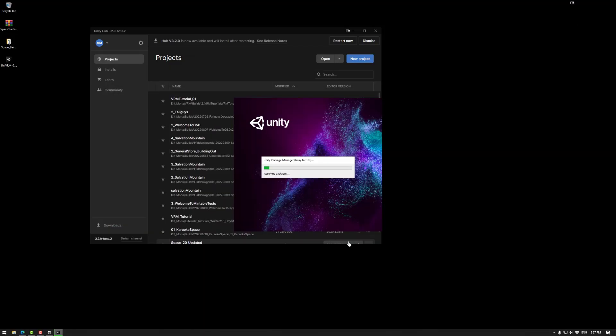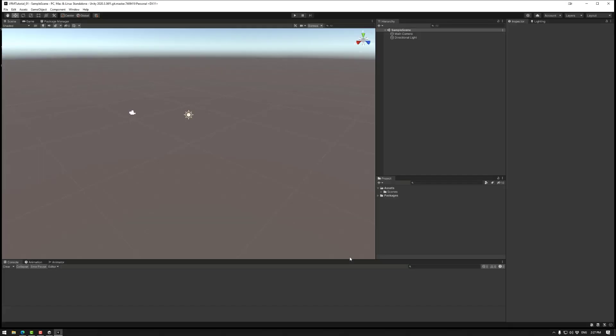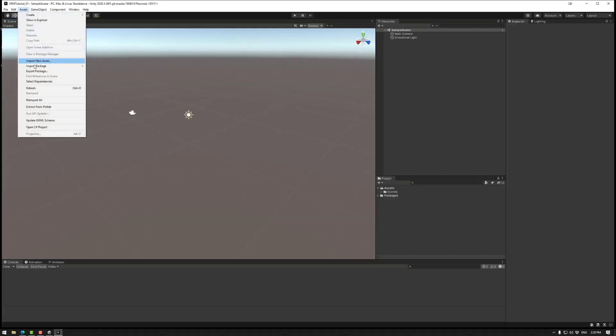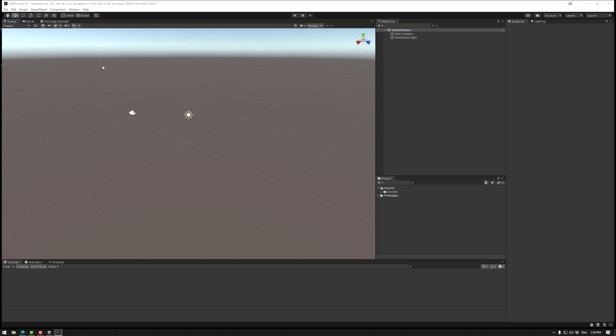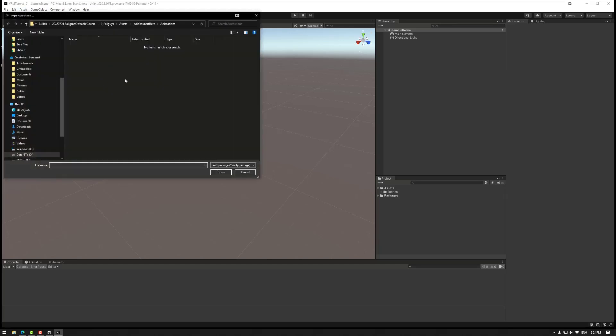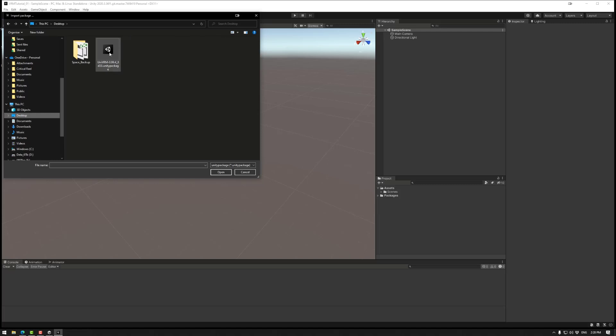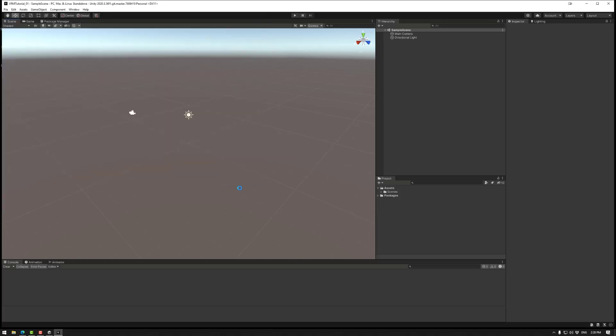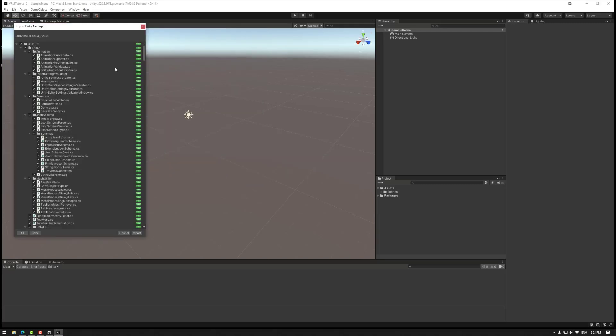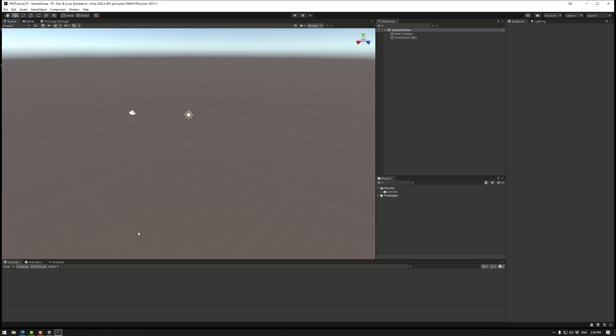Next up, we have to install the package that we just downloaded. So for that, we need to go to assets, import package, custom package. And then we just need to find wherever we put that asset. So in my case, it was on my desktop. Select that and go open. This will come up. Just go import.